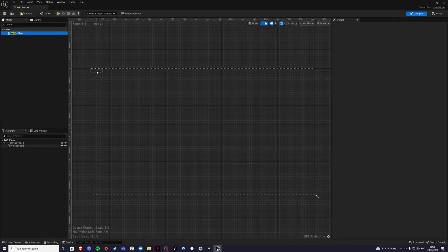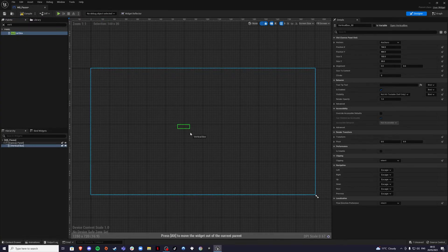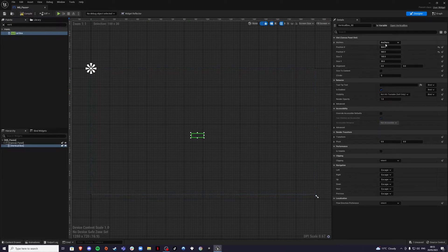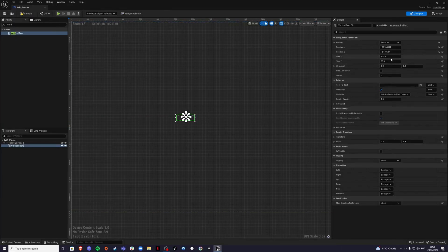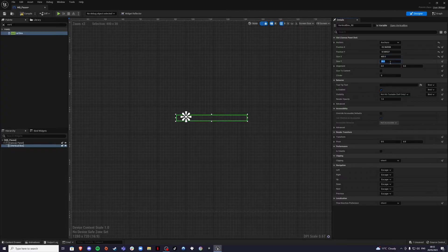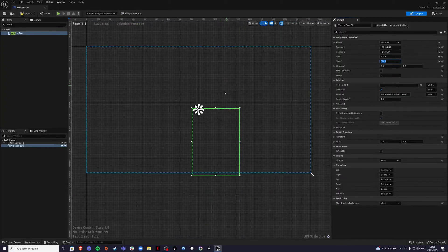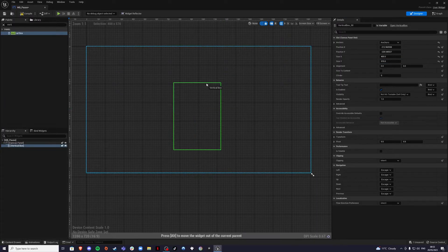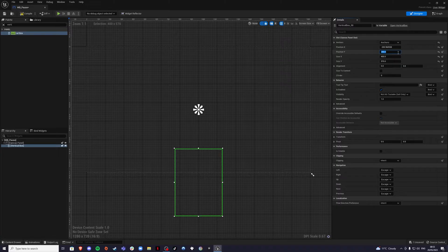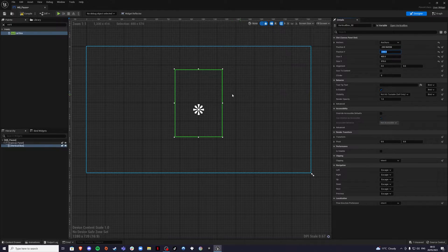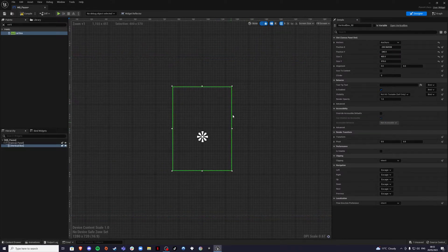Inside this box we're going to put our menus so it's a structured layout. Make sure you anchor it in the middle of your screen, otherwise it's going to fluctuate depending on the screen size. I want this box to be 400 wide and 570 tall. Set position X and position Y to minus 340, and inside of here we're going to add our buttons.